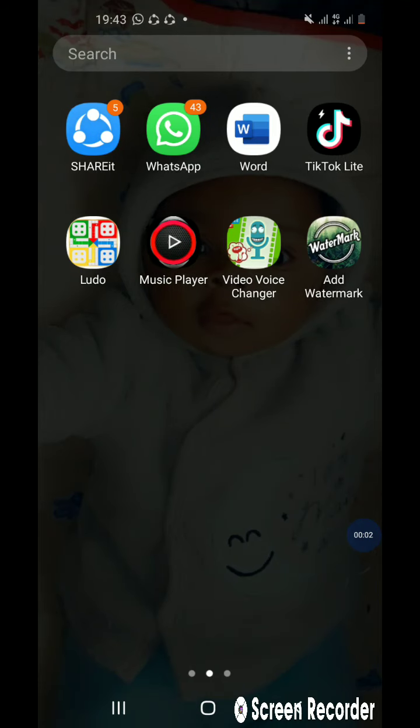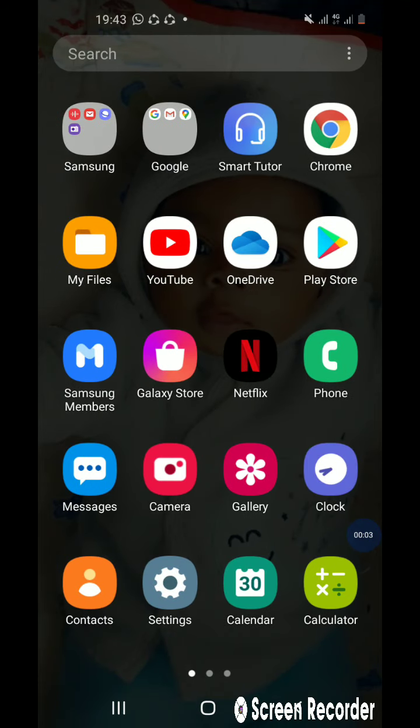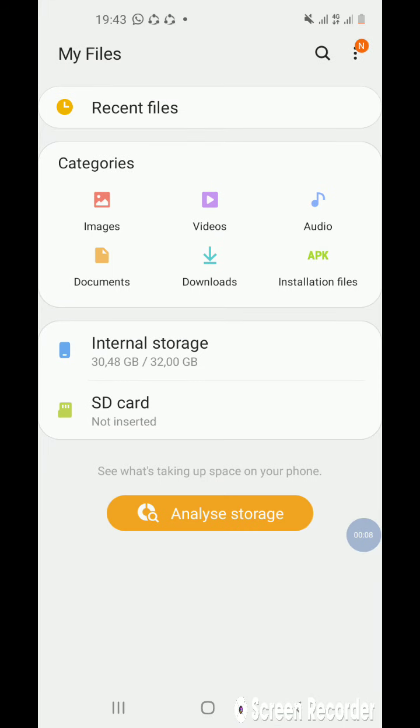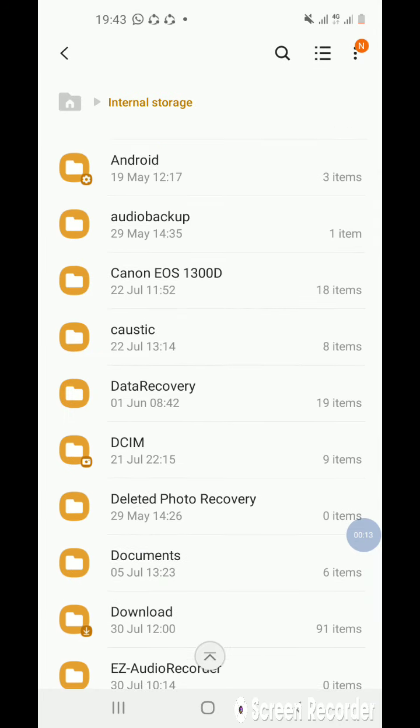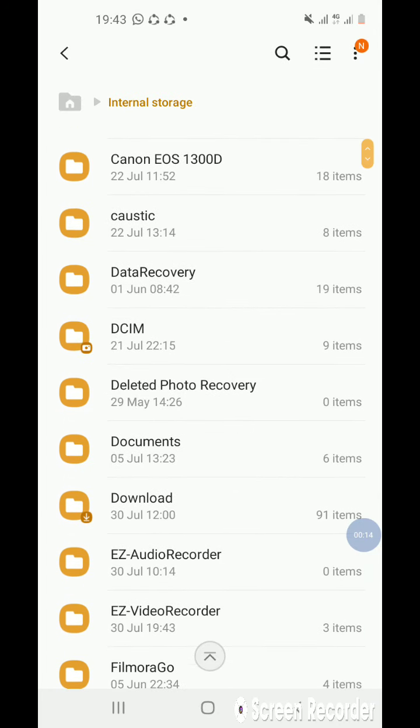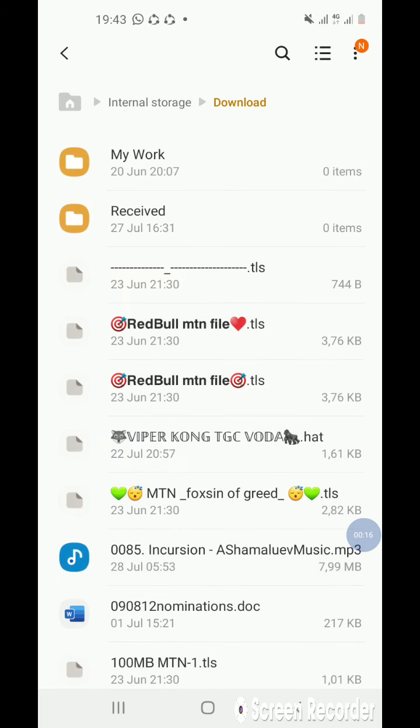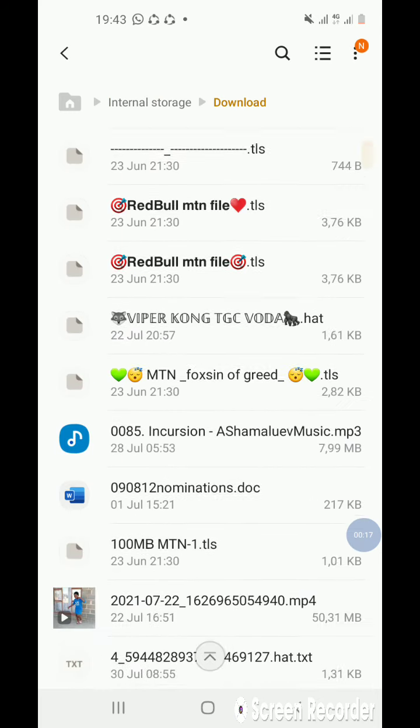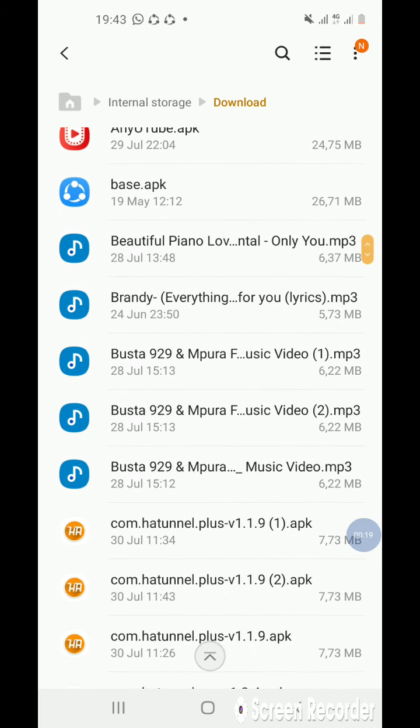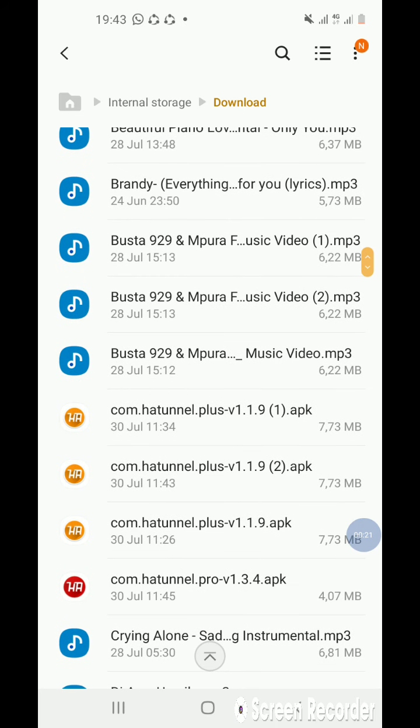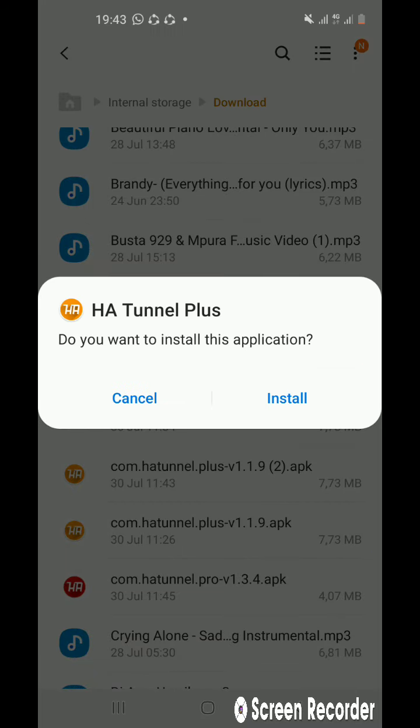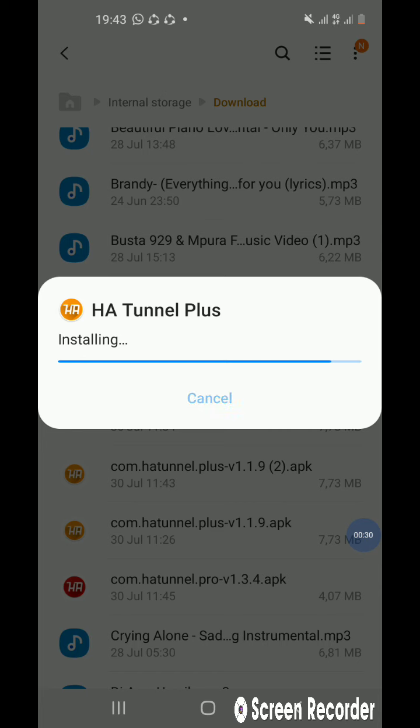Hi good people, today I'm going to be teaching you on how to create files for HA Tunnel Plus. Firstly, you will have to download it. These are the downloaded files. I already have downloaded, so what you have to do is install it. Let's wait until it's installed.